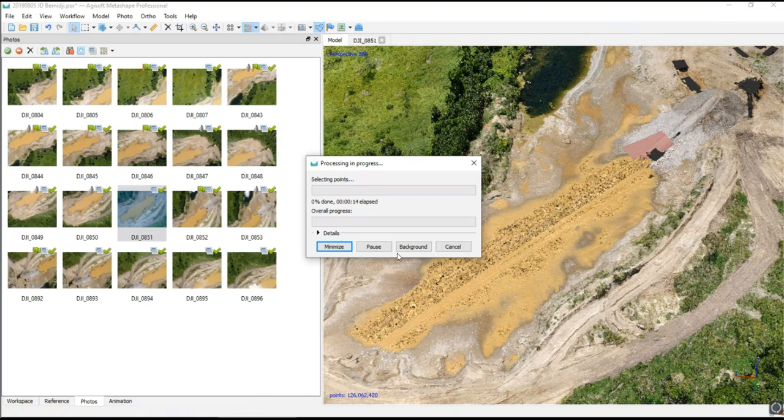You do have to be careful if you're looking at oblique imagery. I've had this cut off a fair amount of things that I didn't intend to with oblique imagery, but on nadir imagery you should be pretty safe with this kind of selection.